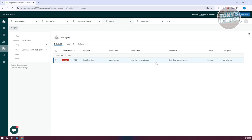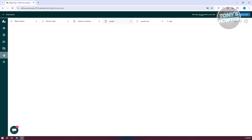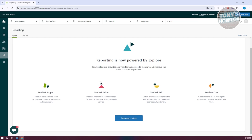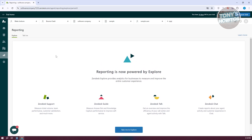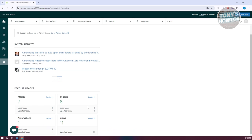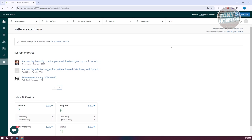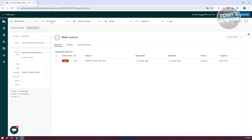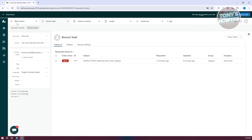We also have the Analytics and Reporting section, which is a great way to view what's currently happening in your company and how tickets are progressing. Click 'Take me to Explore' to learn more about their reporting process. There's also the Admin page, which includes system updates, feature usage, triggers, automations, and views for your account. At the very top, you have quick tabs so you can visit multiple tickets at the same time and switch between them — great for multitasking.